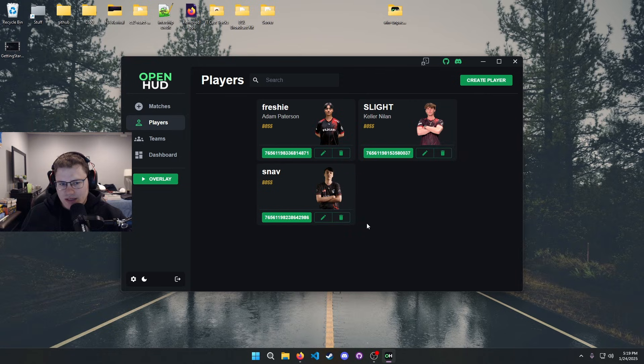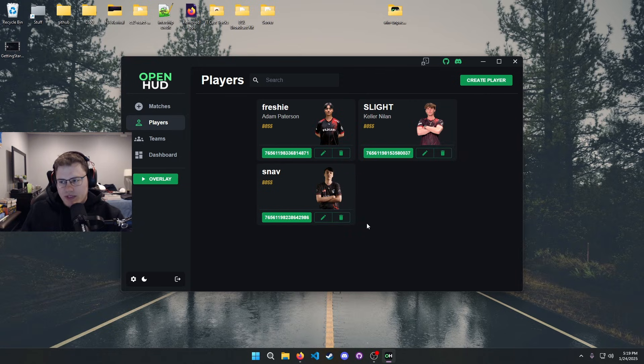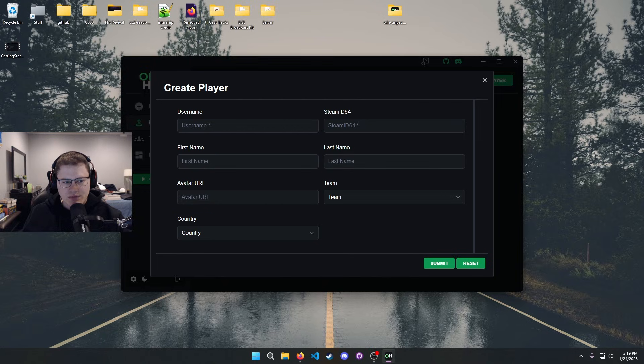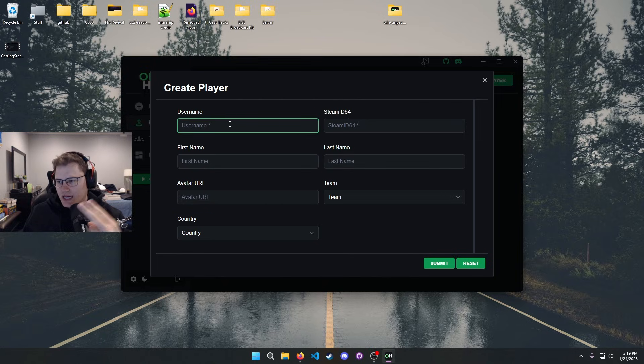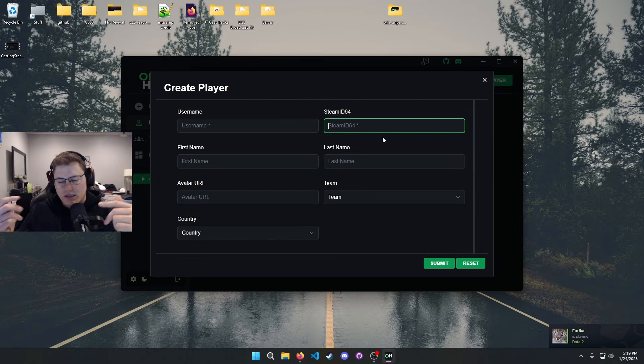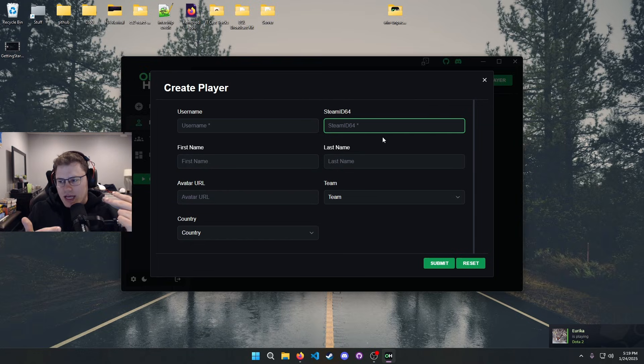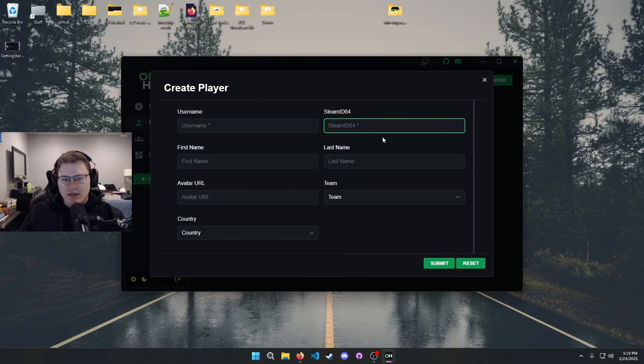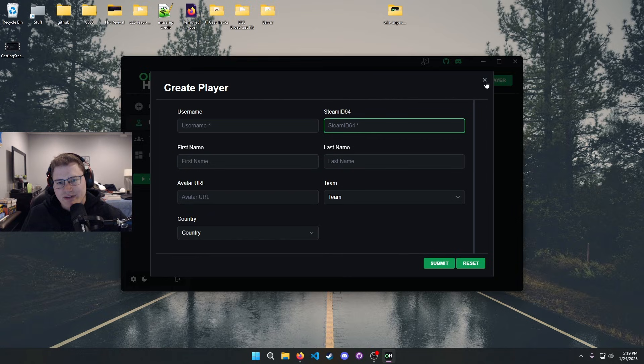Once you do that, go ahead and hit submit, create your team. If you want players, it's the same process. If you want players to have pictures, you gotta do the same sort of thing. Players only need a username and they need a Steam ID. The Steam ID is the main one because it needs the Steam ID to link the pictures to the person in the game.